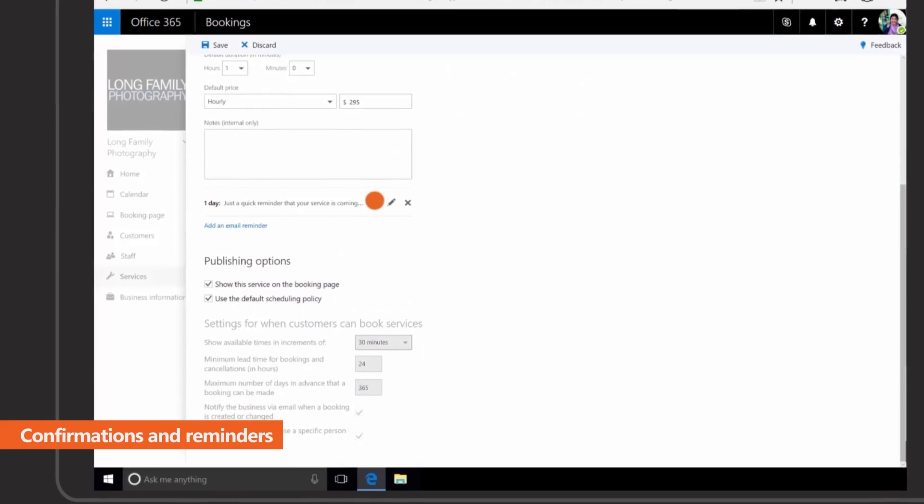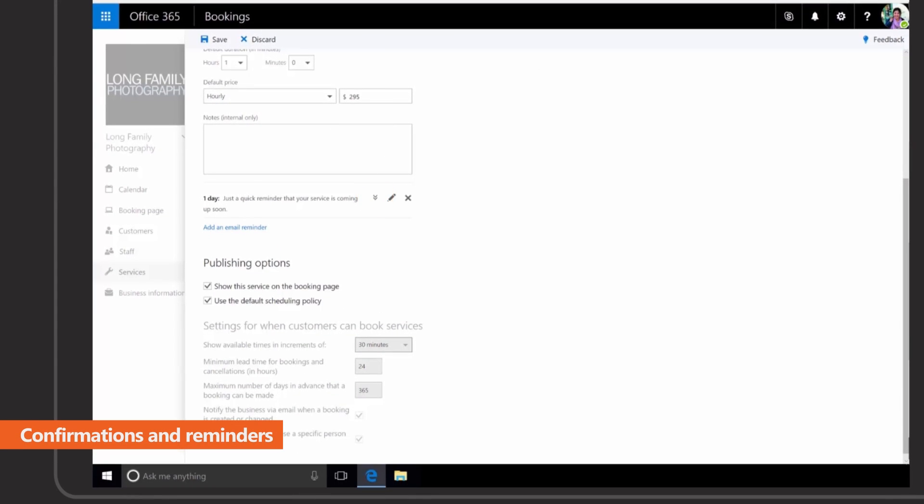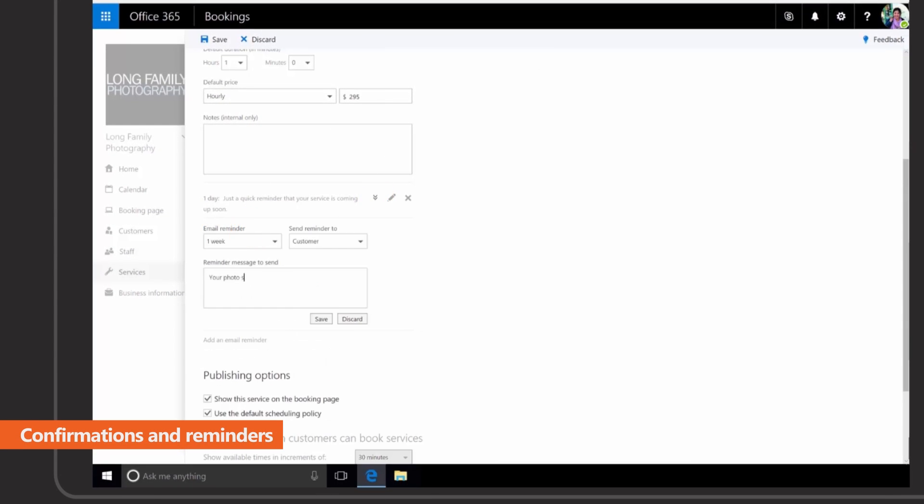Reduce missed appointments with customized email reminders to both your staff and customers.